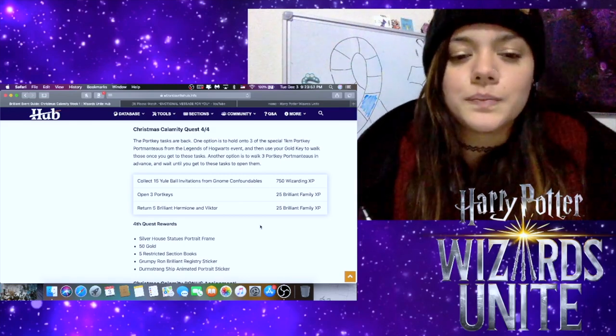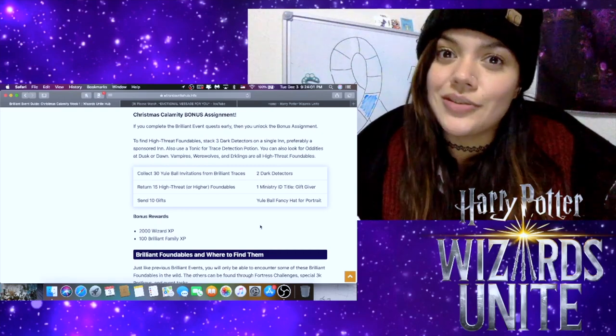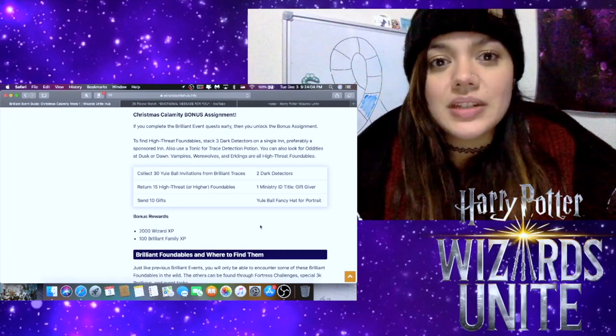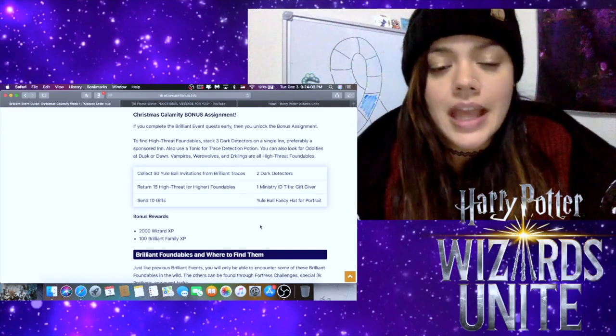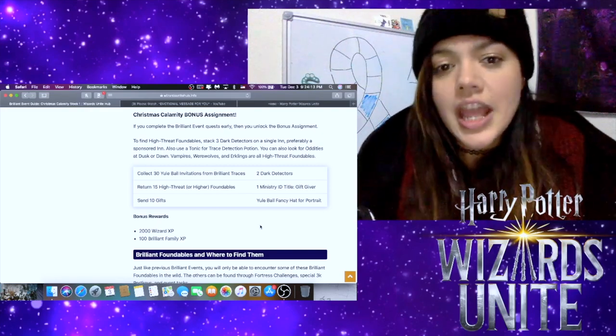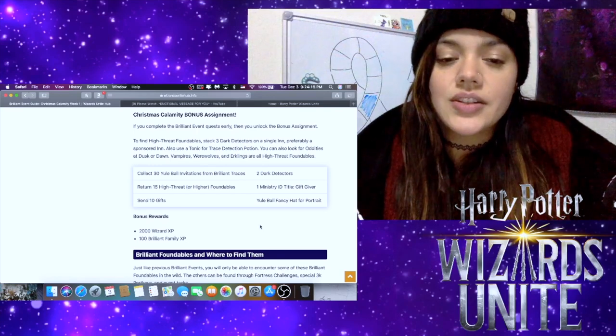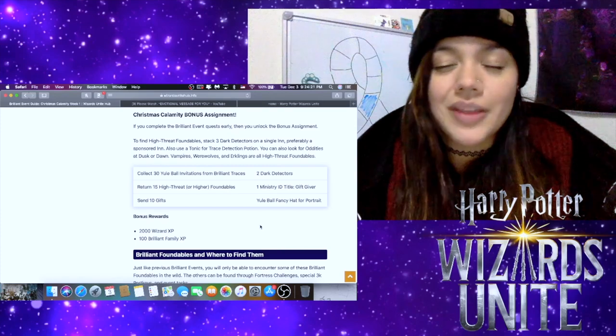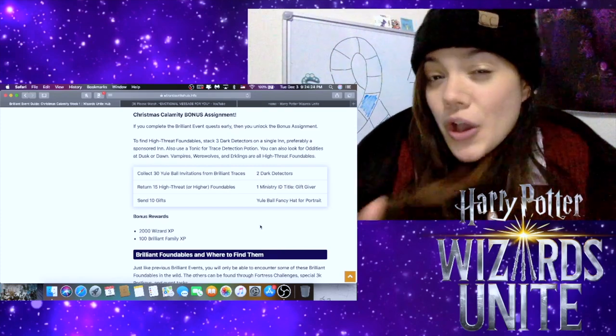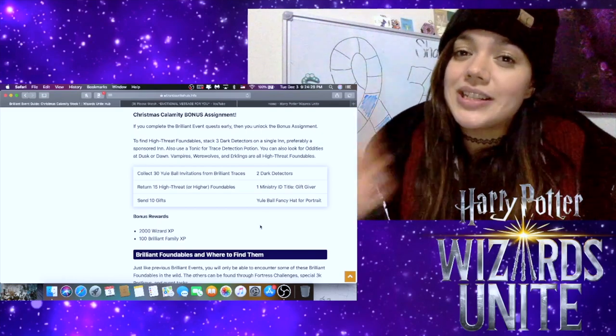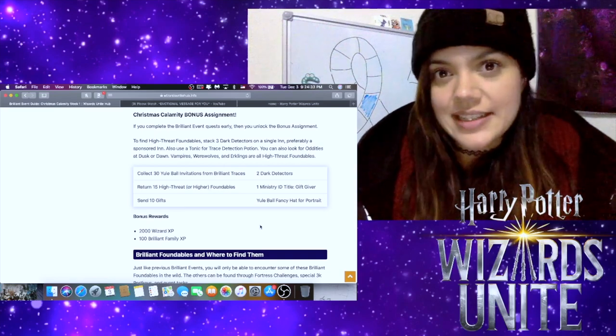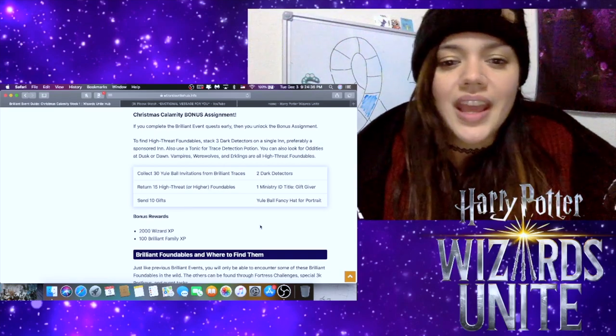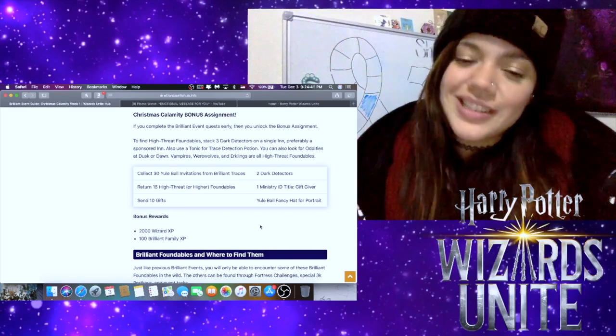Now we have another bonus assignment, and once again I'm really glad that they're continuing to do these bonus assignments. For the bonus assignments we have to collect 30 Yule Ball invitations from brilliant traces, return 15 high-threat or higher foundables, and then send 10 gifts. This may or may not be something that you can complete in one day depending on how many friends you have and how many friends have actually opened their gifts that you can send them to. If you need more friends, like we talked about for the Part One of Four tasks, it's very easy to find some more. There are lots of resources for that, and I hope that you have lots of friends you can send gifts to and receive gifts from.